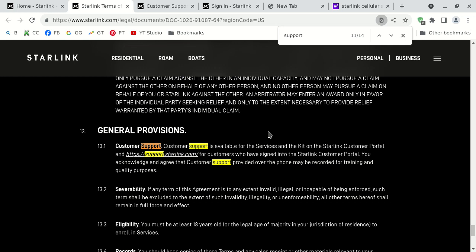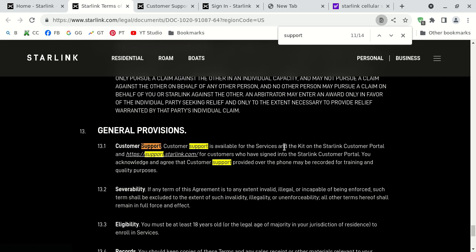It says right here, customer support is available for the services and the kits on the Starlink customer portal and their support website, which is support.starlink.com. And it's for customers who have signed in to the customer portal.